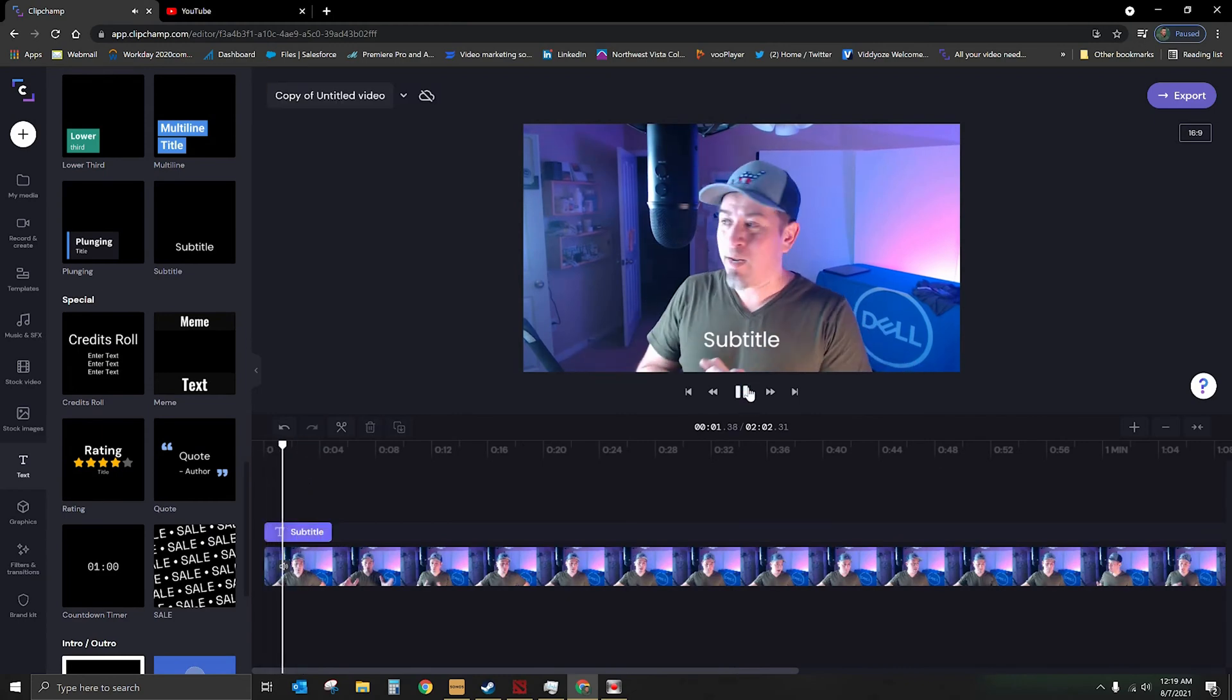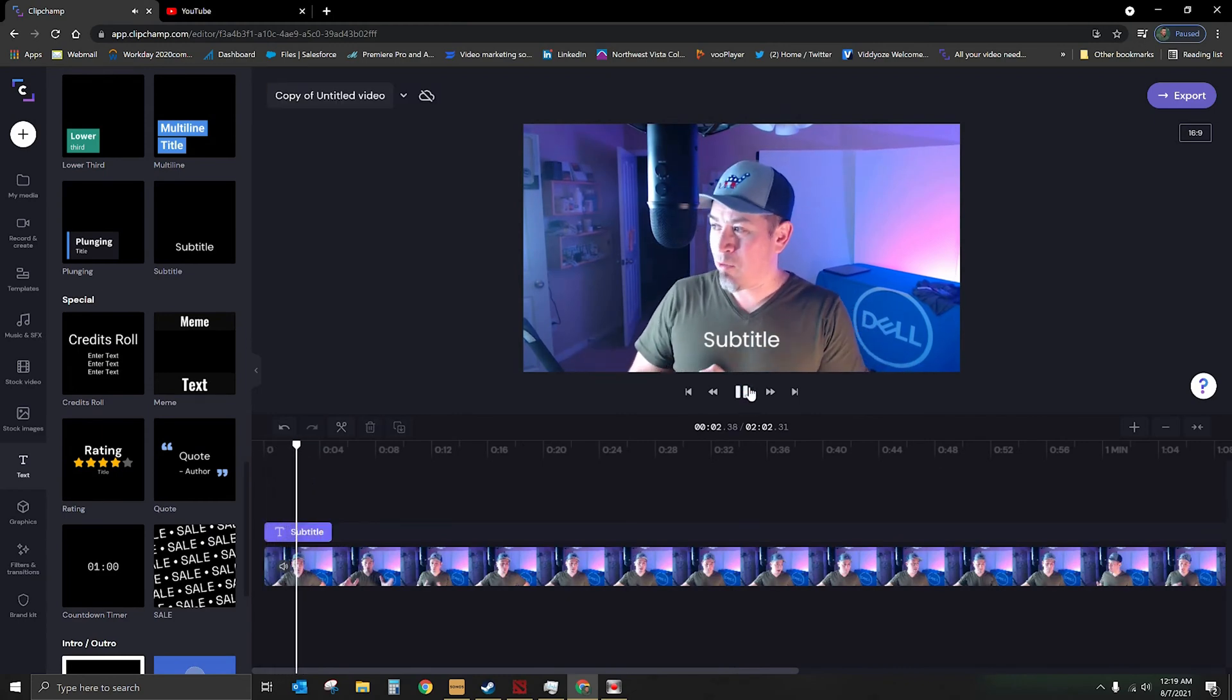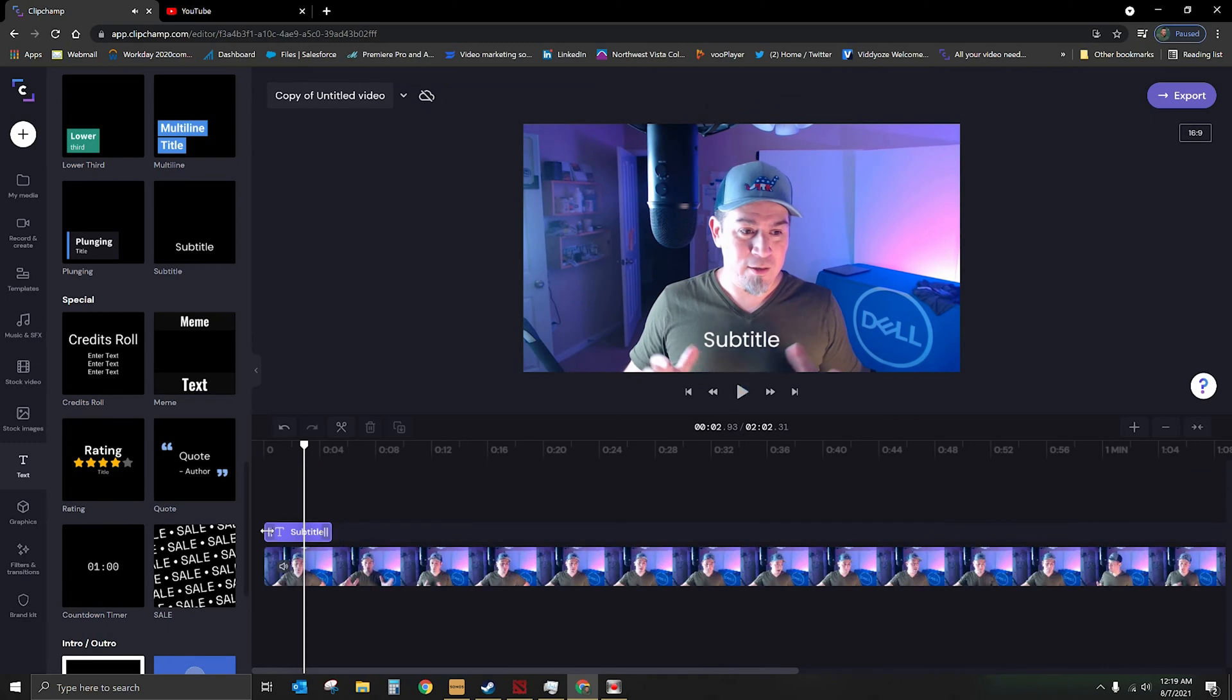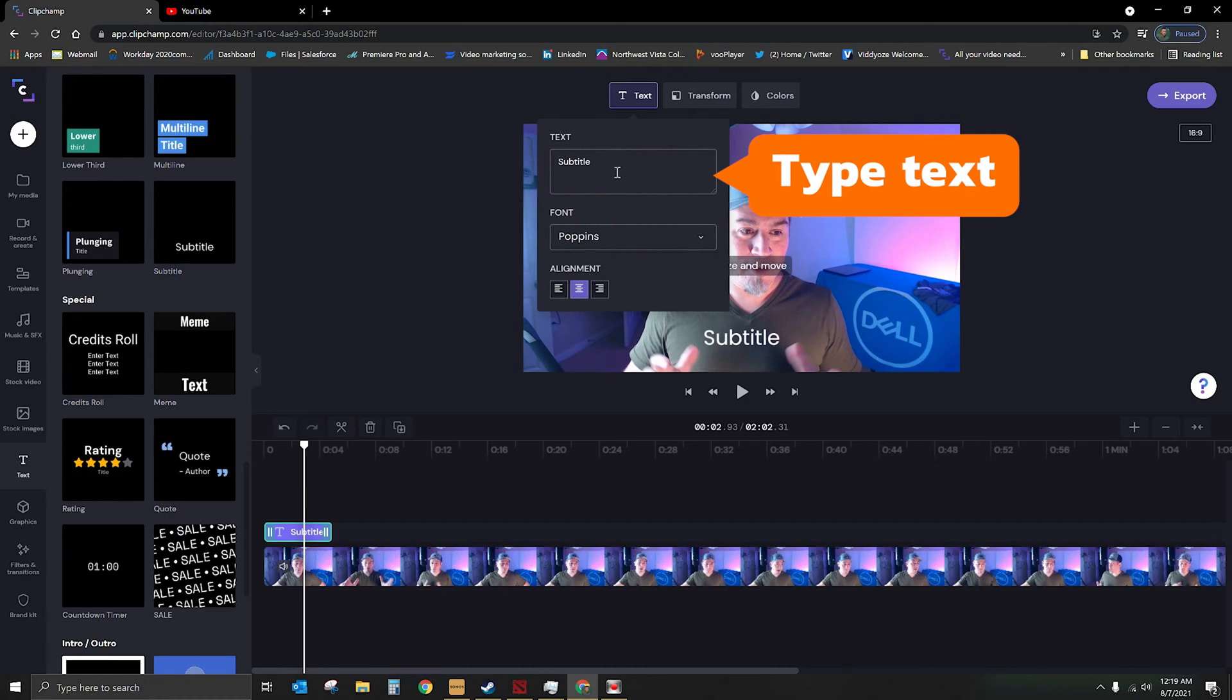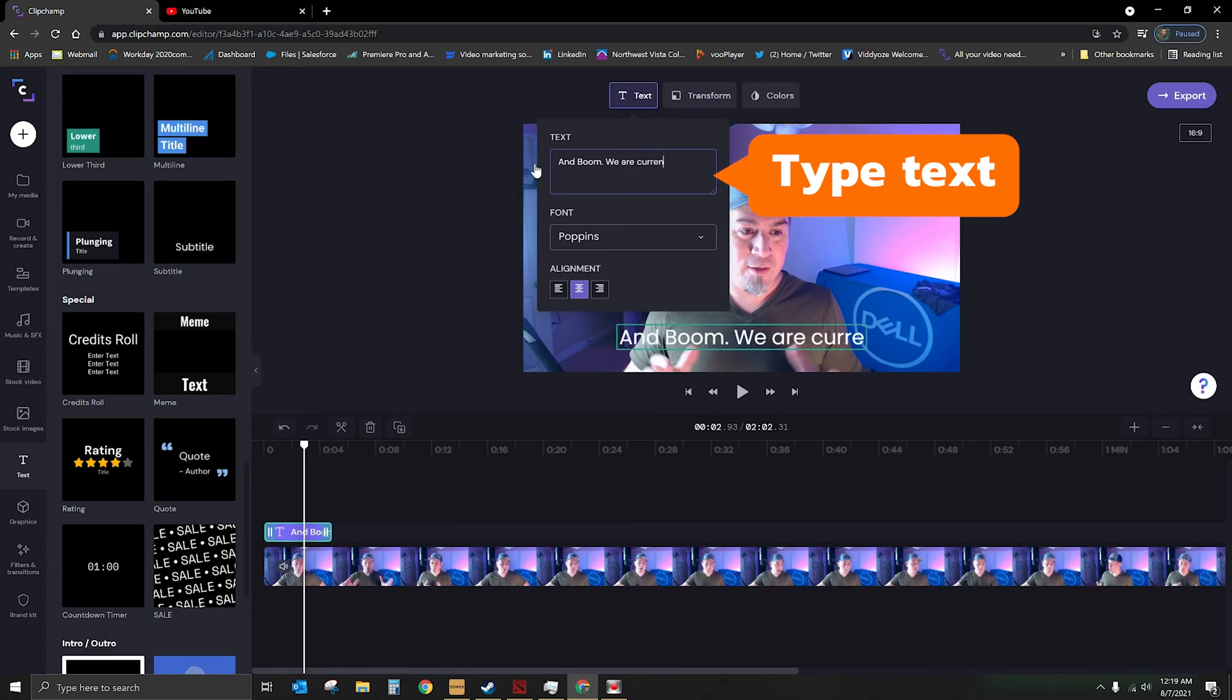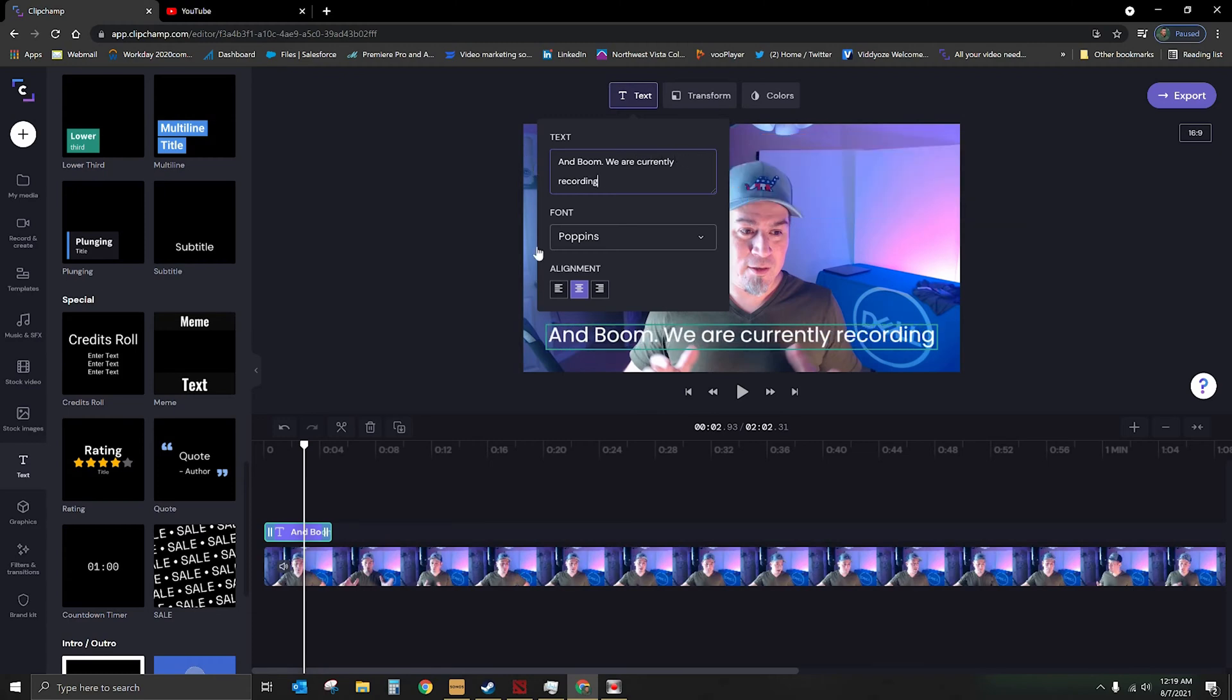And boom, we are now officially recording. Let's go ahead and do that, and I'm going to type it in here. So we're going to go to the top where it says text, and we're going to type in, and boom, we are currently recording. There we go. You know my English teacher always said don't start a sentence with the word and. We're doing it anyways.